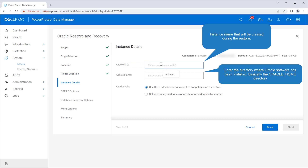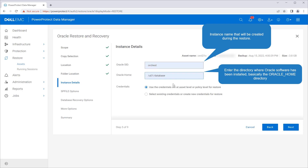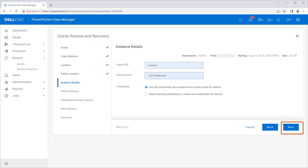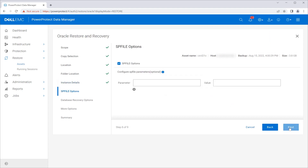Enter the new Oracle instance name that will be created on the alternate host, and also the Oracle home directory on the alternate host, then click Next. This section is optional — enter any parameter needed to override or add in the server parameter file. If none is needed, click Next.